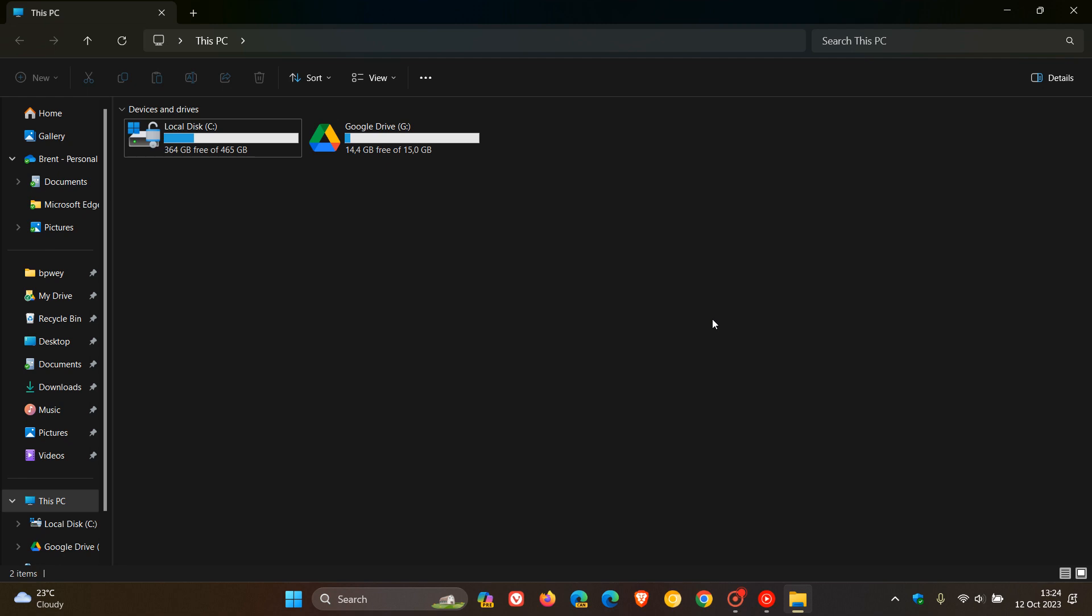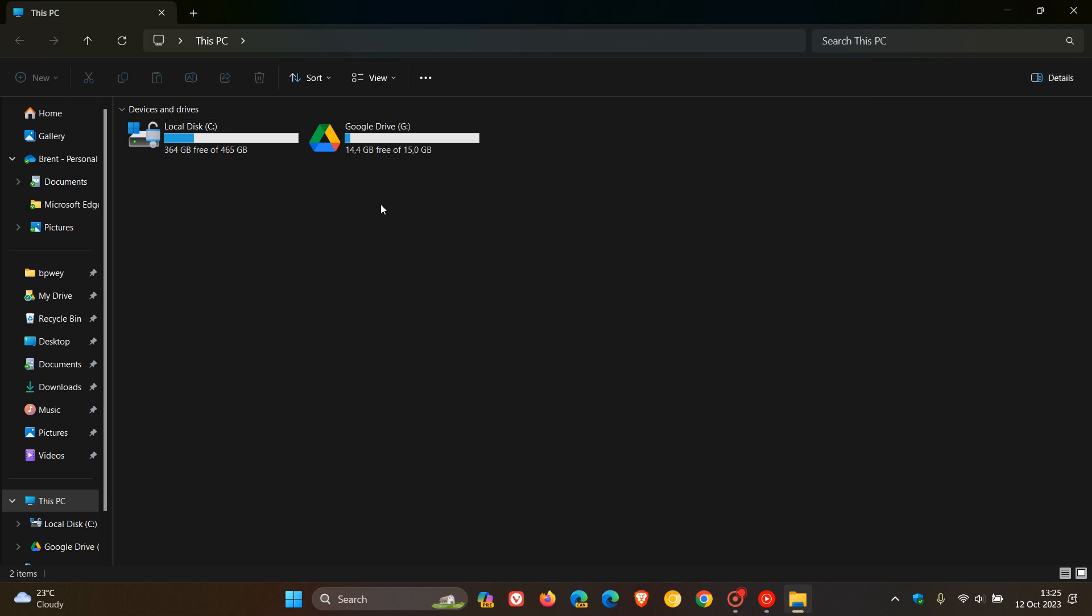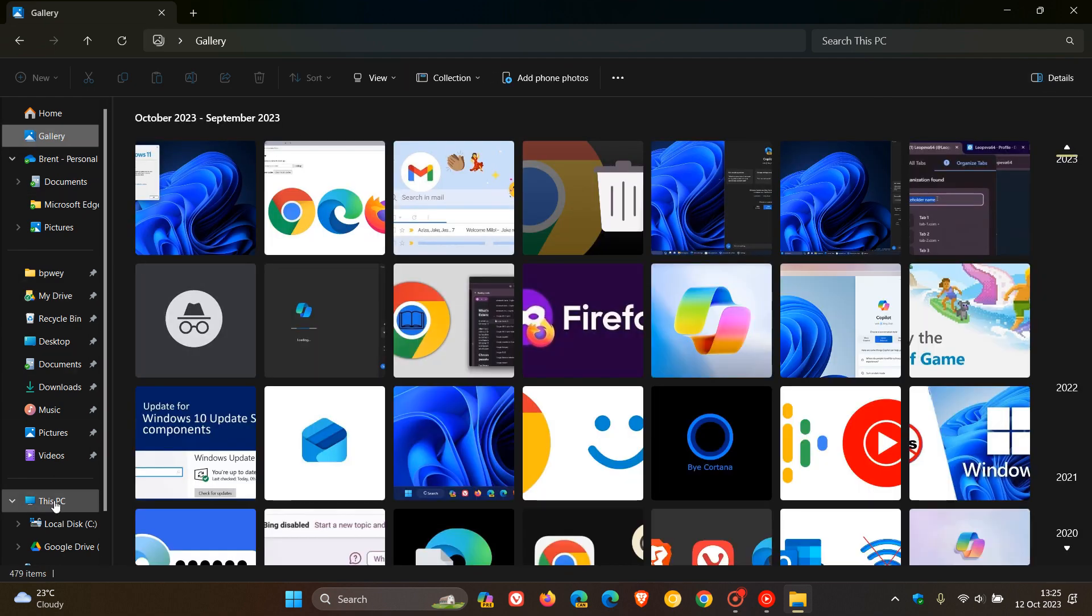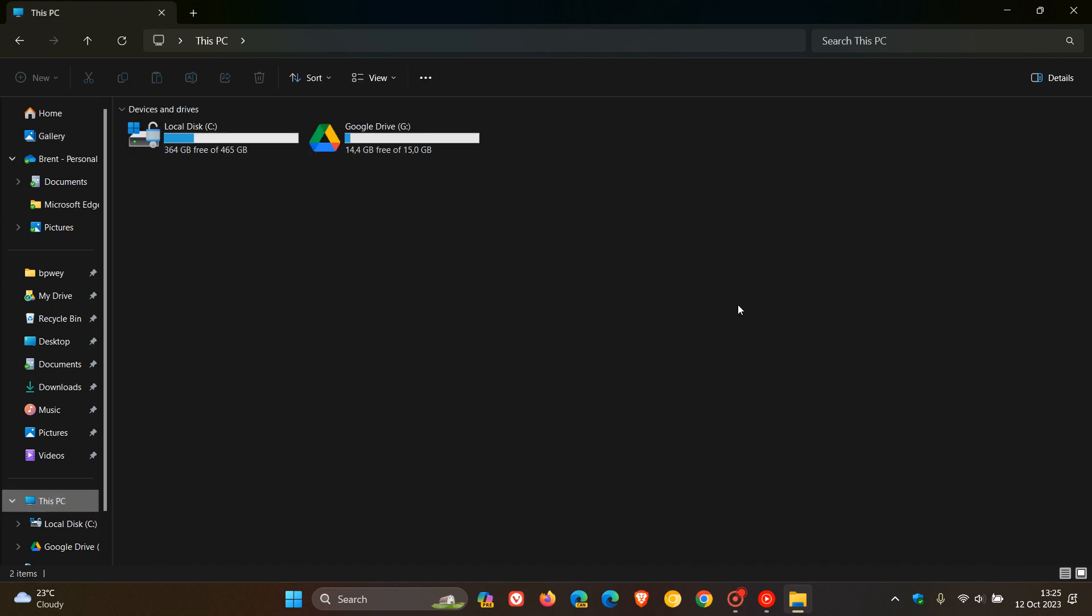And this next one was partially delivered. And that's an improved design consistency where Moment 4 introduced more modern user interface features for File Explorer like the address bar and the search and the details pane, the gallery, and so on. But according to user feedback, that has only been partially delivered when it comes to improved design consistency.